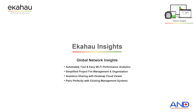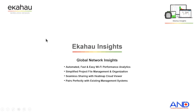From the global perspective, users can automate a fast and easy way of Wi-Fi performance analytics, simplified project file management and organization, seamless sharing of the heat map on the cloud viewer and pairing perfectly with any existing management system.